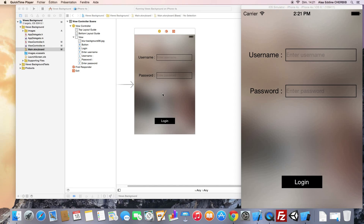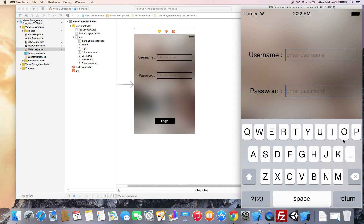Hello everyone. In the last video we saw how to create a simple login application using UI text fields and a login button. We also saw how to hide the keyboard when we tap on an invisible UI button covering the screen area. In this video we will see how to hide the keyboard when we tap on the return button, and for the password field we will change this return button title and override its behavior to perform the login action.